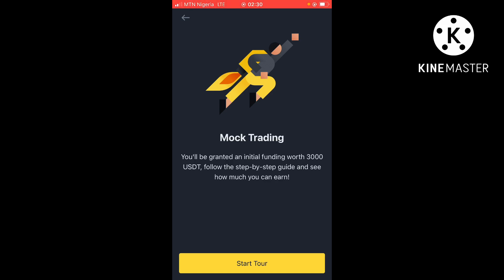Follow a step-by-step guide and see how much you can earn with that money. This is actually a kind of money that they give you on Binance for you to use to do some demo trading. When you get satisfied, when you get to a point where you feel like you can do this trading yourself, then you can go to live trading and start trading.